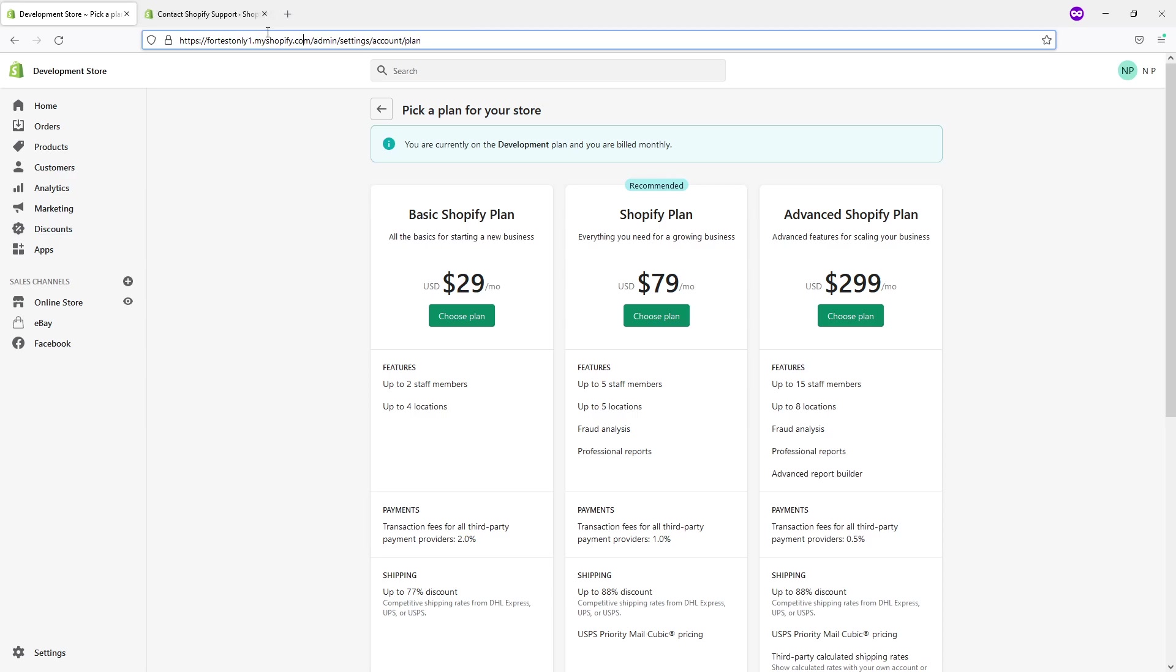In my case, as an example, if I were to delete this current store with fortestsonly1 (it's my development store) and I would come back to Shopify and try to re-register again with the same subdomain fortestsonly1, I won't be able to. I would have to pick something else, maybe fortestsonly2, 3, 4, something else.